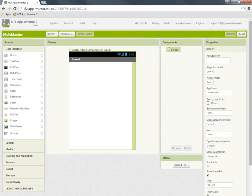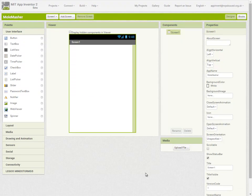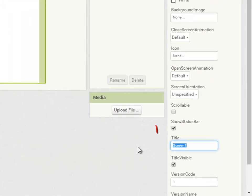I'm going to go full screen here and looking at my screen design, the first thing I'm going to do is give the screen a title.